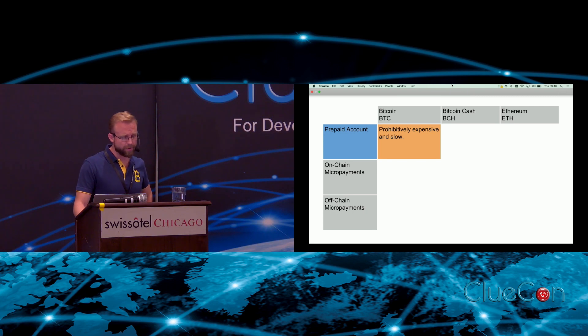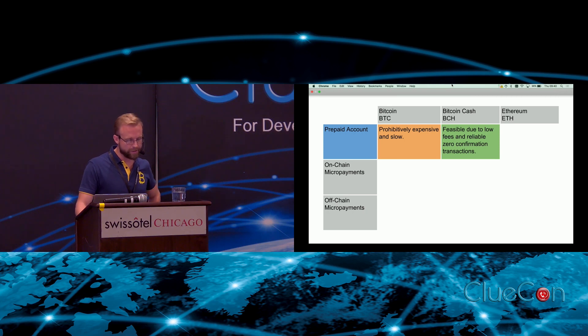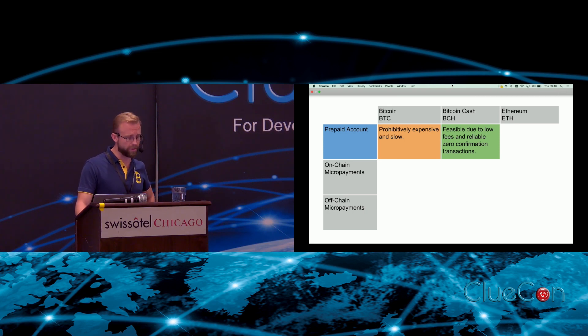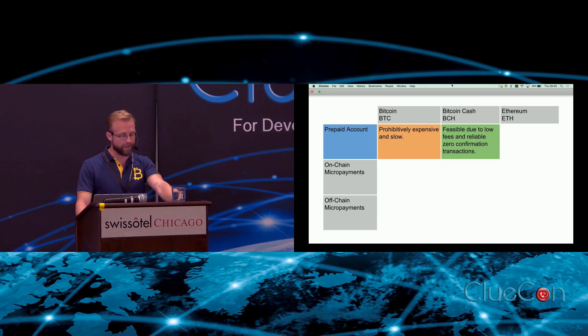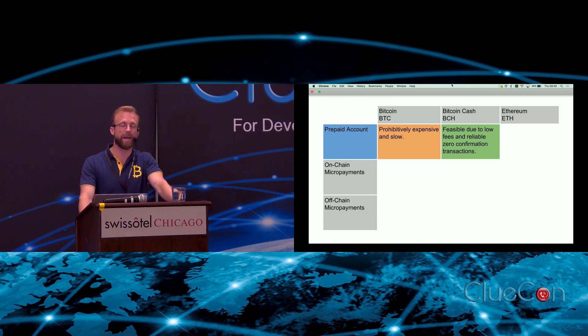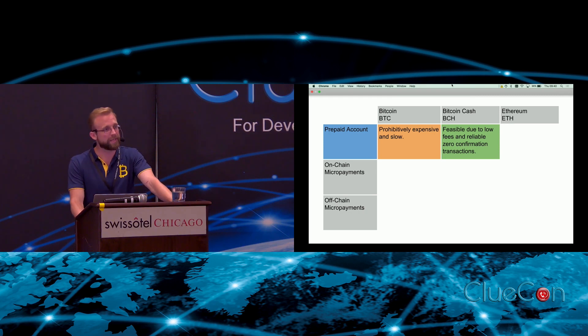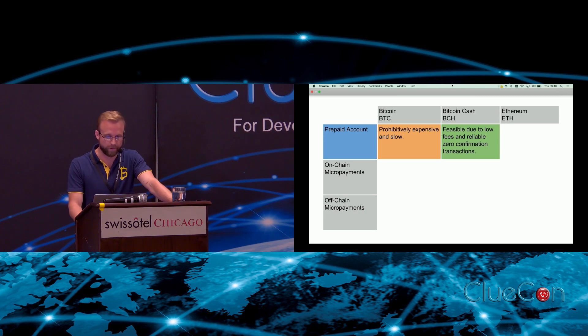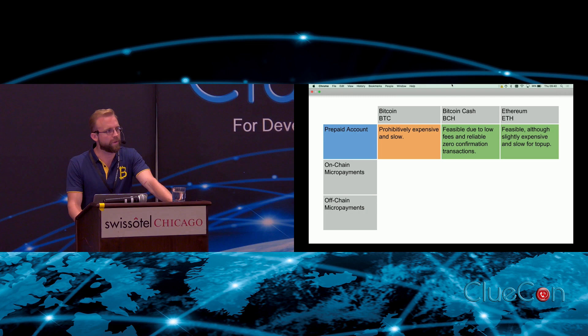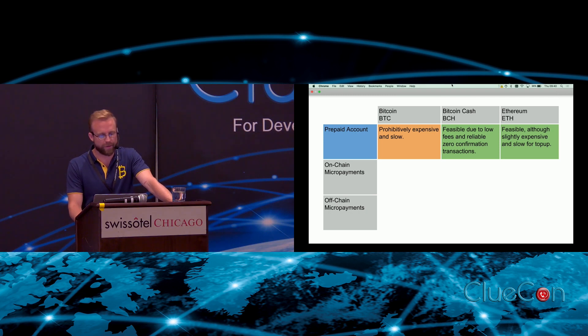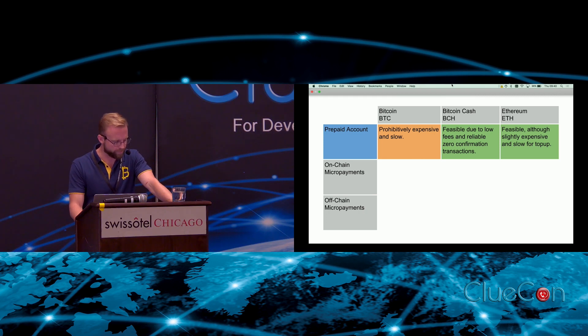Unfortunately, Bitcoin today is prohibitively expensive due to congestion on the network with transaction fees often in the tens of dollars. It's also slow because double spends of unconfirmed transactions are allowed. Bitcoin Cash, on the other hand, has an increased block size resulting in sub-cent transaction fees and they've disallowed double spends of unconfirmed transactions, meaning we can rely on these transactions as soon as we see them on the network. Bitcoin Cash gives us cheap and pretty much instant payments, which is really powerful. Ethereum is somewhere in the middle.